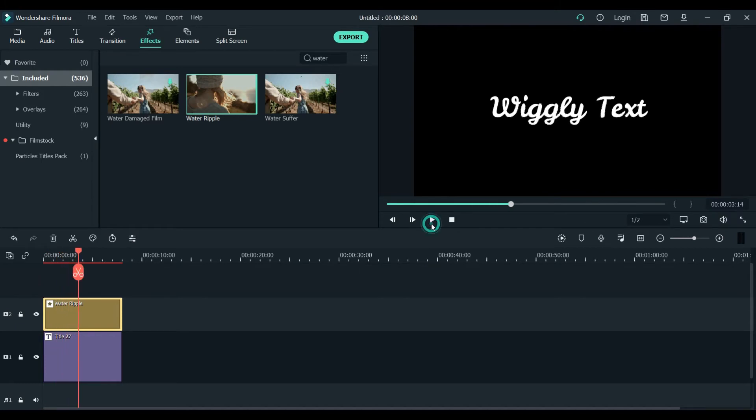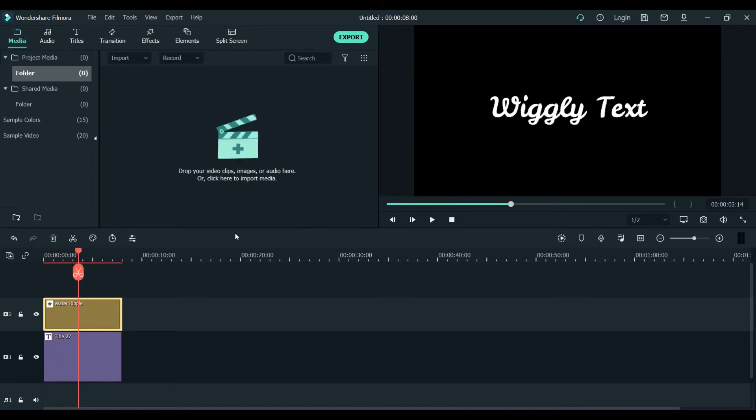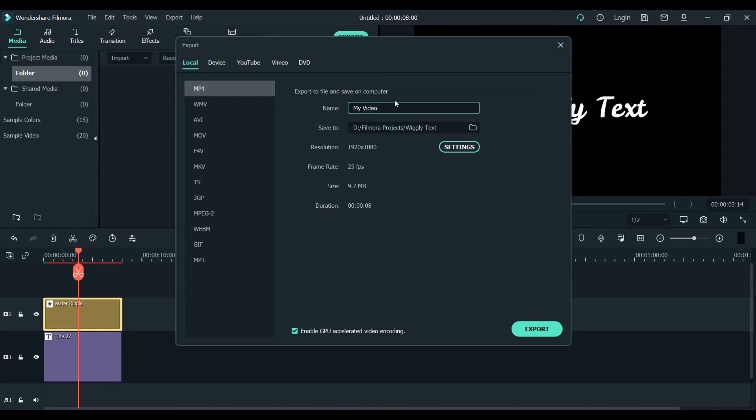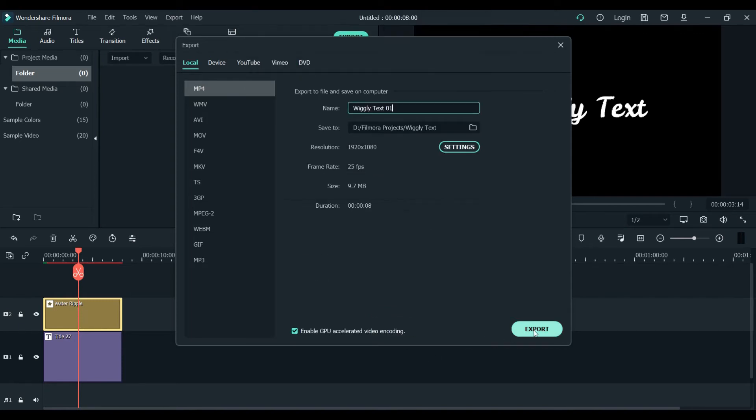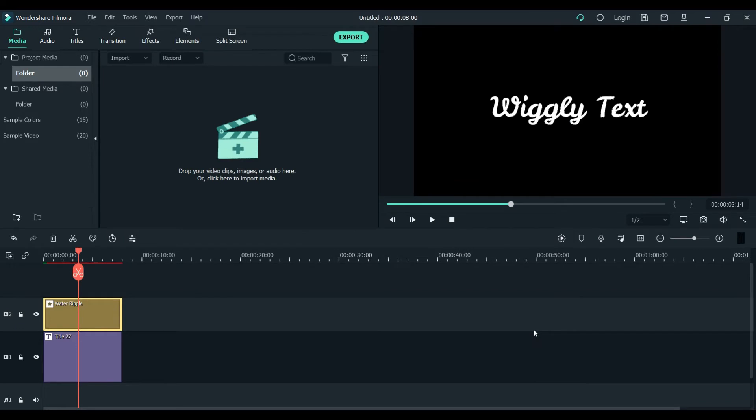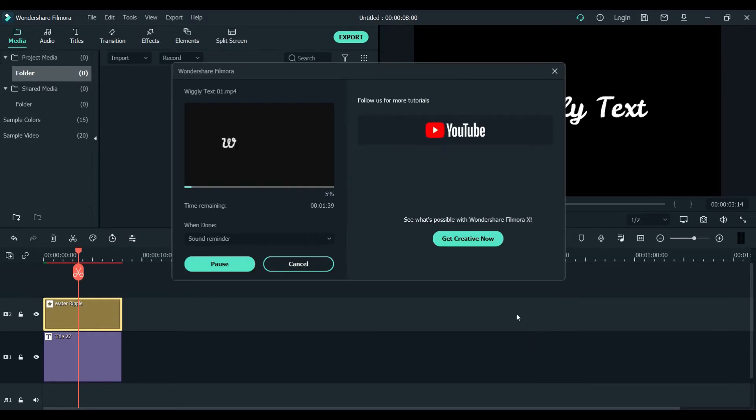That's what it should look like and simply we will export it. Wiggly text 01, that's the name I'm gonna give it to this. It's already on the set settings. I will choose the best and export it.